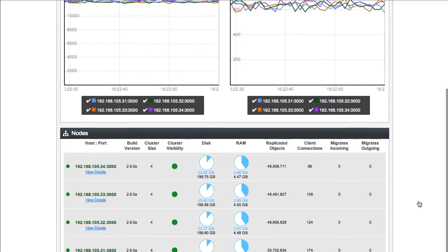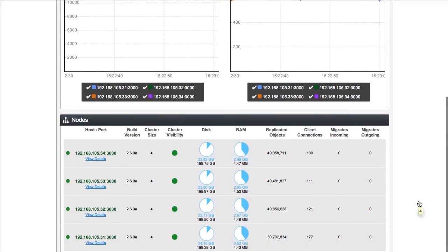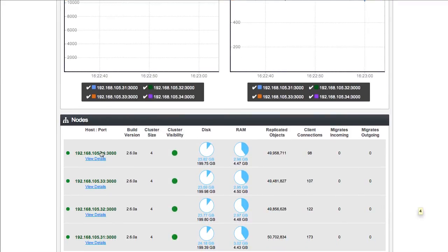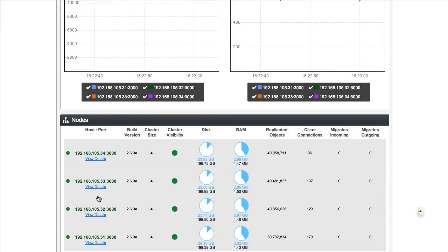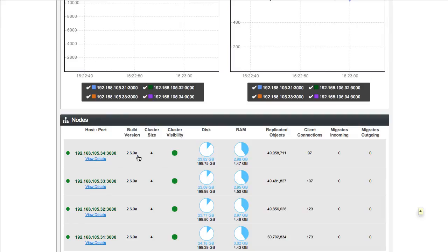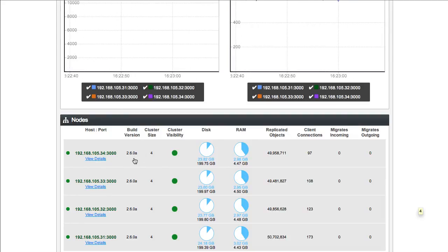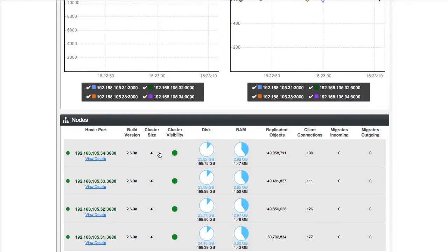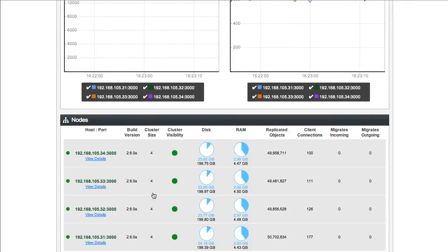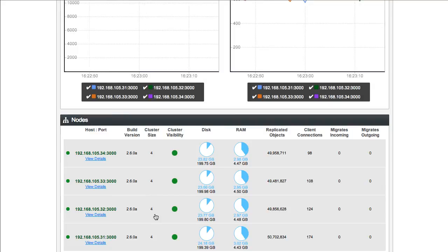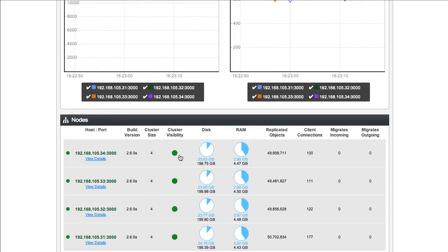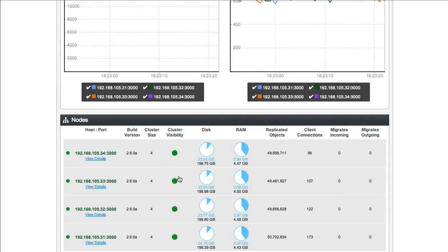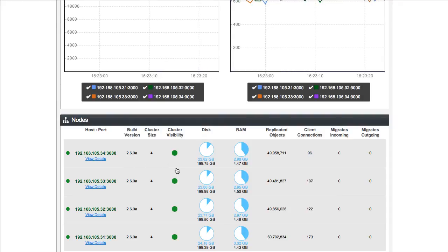Now we can take a look at the stats for an individual node. If we take a look at number 34, there's the build version here, which is version 2.6, matches with all the other ones. Cluster size is still 4. Again, this is an agreement with all of the servers. Cluster visibility means that everyone is in complete agreement with not only the number of servers, but the exact identity of each.